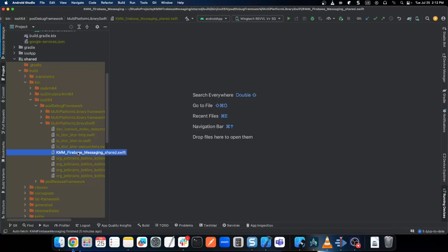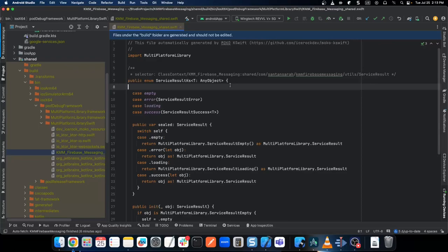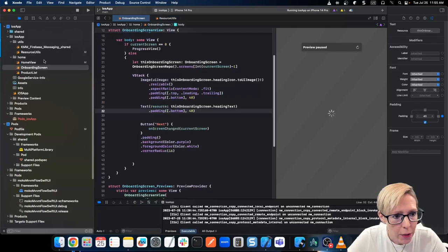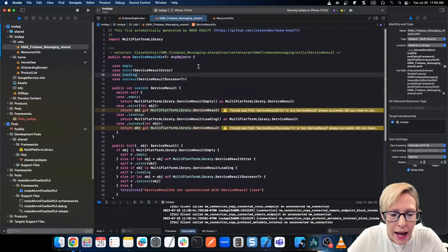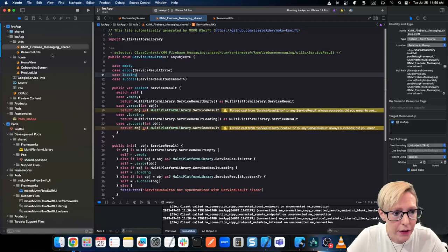Here's what the KSwift plugin creates for you automatically — it's a hard-coded file. It imports the multi-platform library, and we've got a public enum of my ServiceResult. It's a service result case which takes in T of any object, allowing us to take in generic types for iOS. We have case empty, case error with the result error type, loading, success — and we're taking in the T, which is going to be our list of products. Then we have public var sealed with each specification. I just imported this file because it was the easiest thing to do, and I believe you can actually modify some scripts — it's in the readme on GitHub.